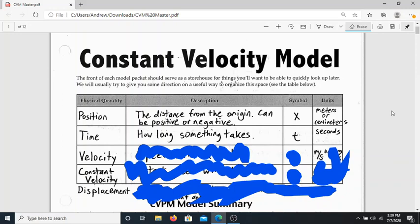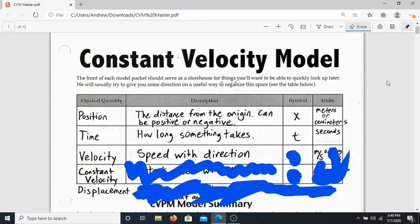The next one is going to be velocity. I have not included speed on here because speed gets combined in with velocity in physics. Velocity is defined as speed with direction. What that means is that the velocity of an object is how fast it's going — which is the definition of speed — but velocity takes that one step further and says how fast I'm going and the direction I'm going in. That means velocity can be positive or negative, meaning it's either moving forward or moving backward.